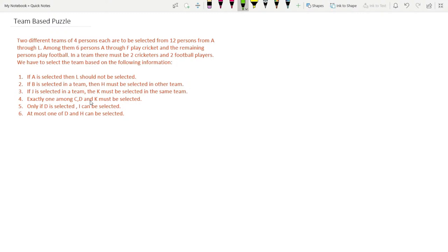Let's start with the puzzle. Two different teams of four persons each are to be selected from 12 persons, A through L. Among them, six persons A through F play cricket and the remaining persons play football. In a team there must be two cricketers and two football players. We have to select a team based on the following information.